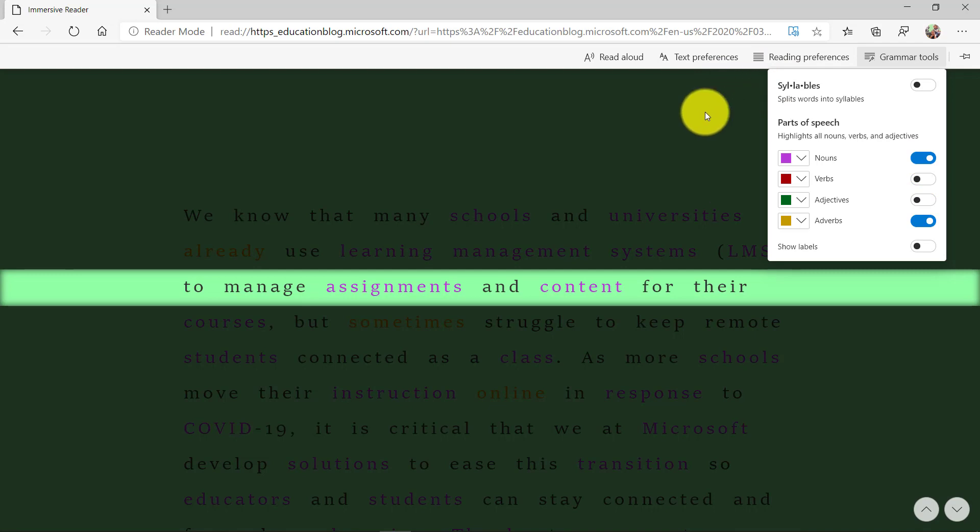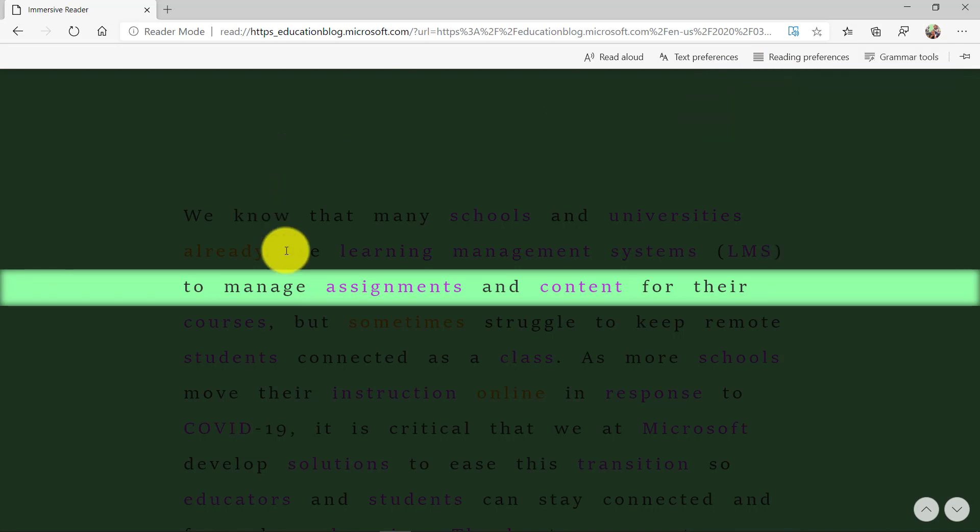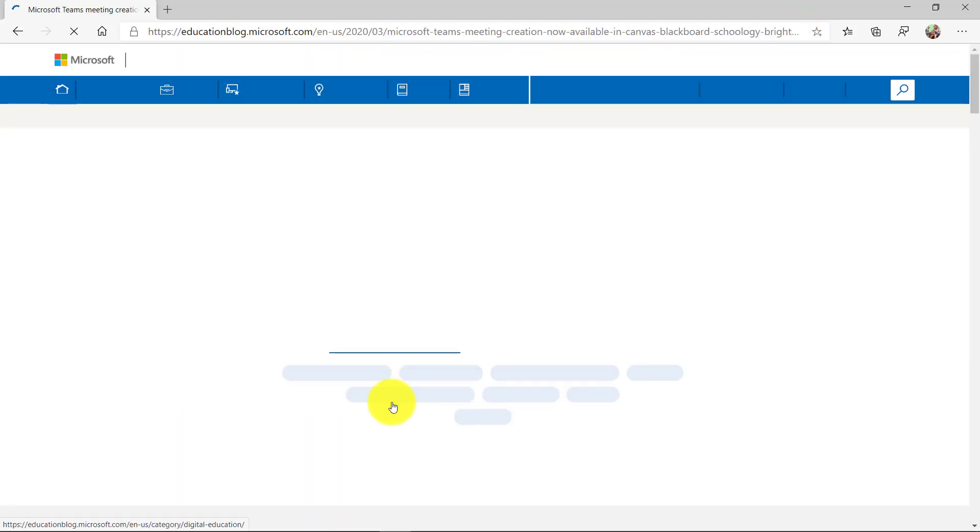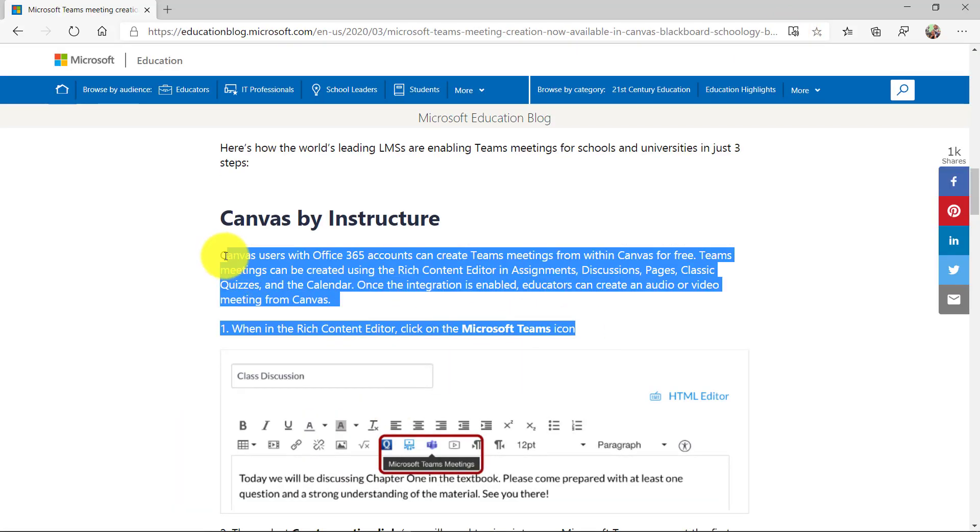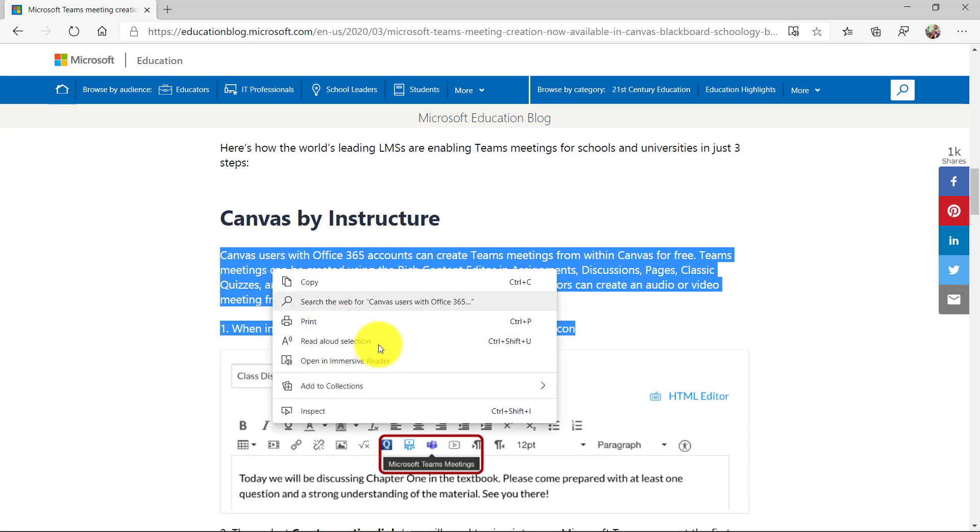So that is a way that you can have any text that you select on a page to be able to select that text and right click and choose open in immersive reader.